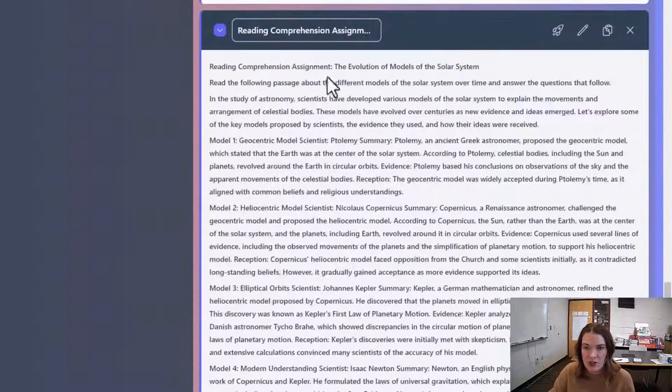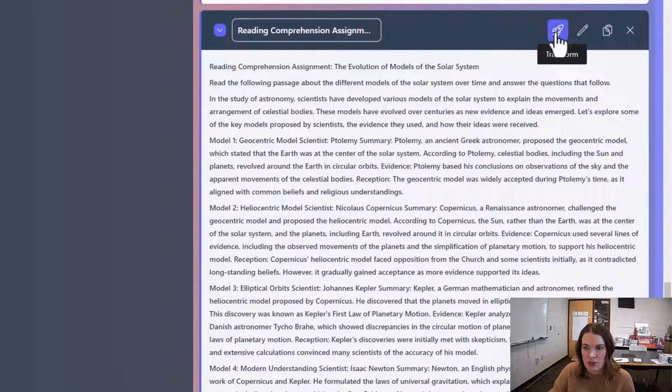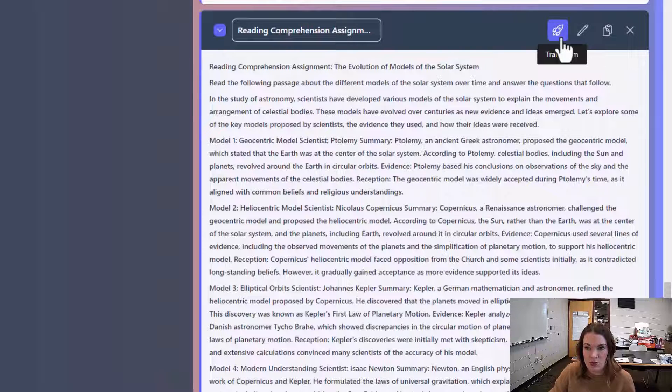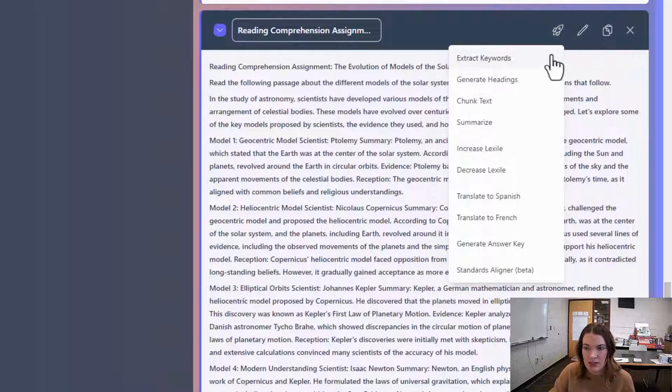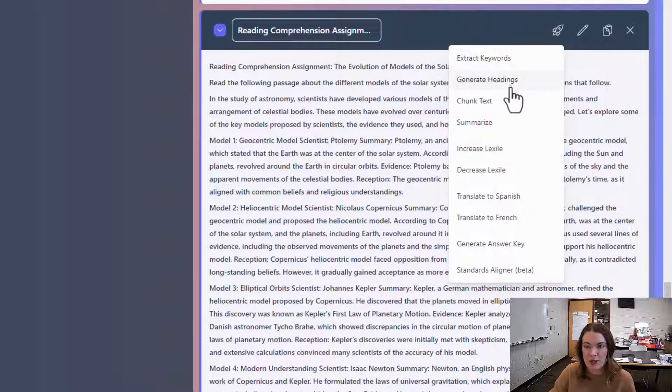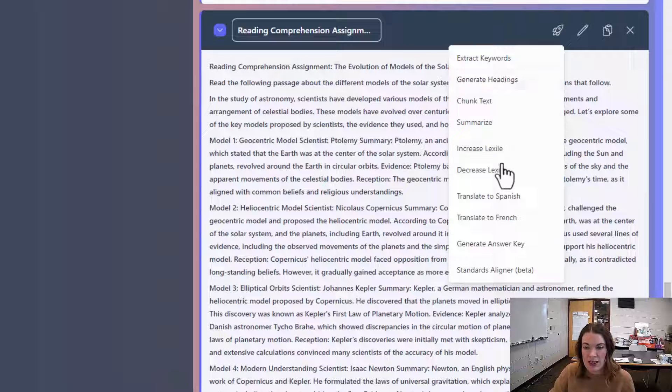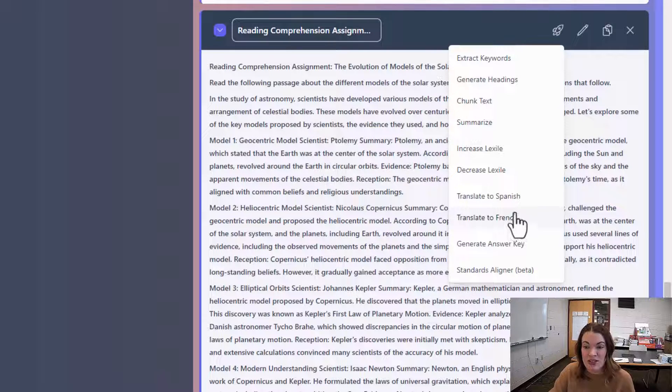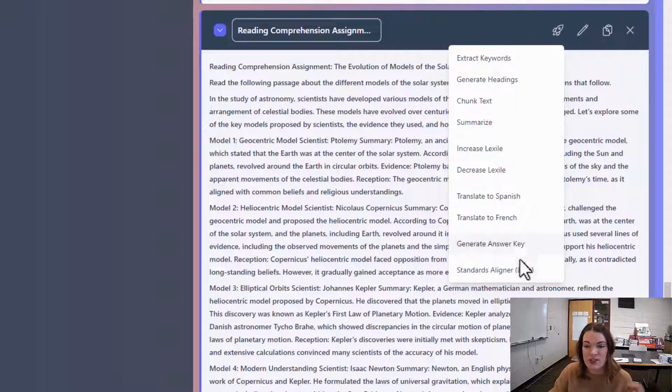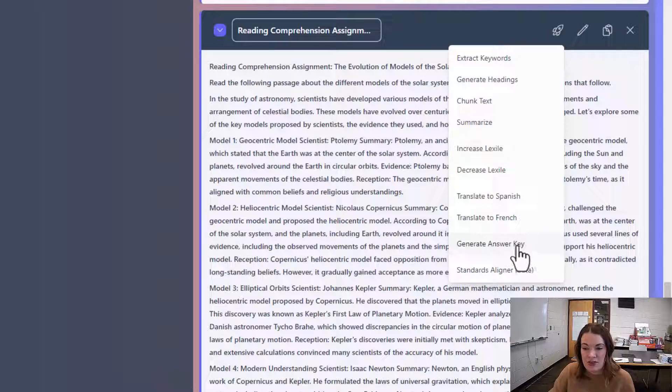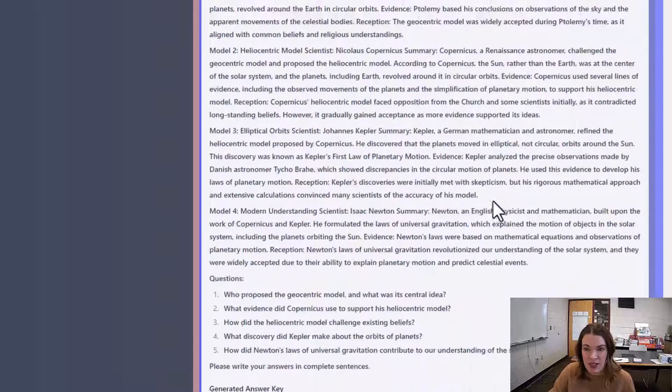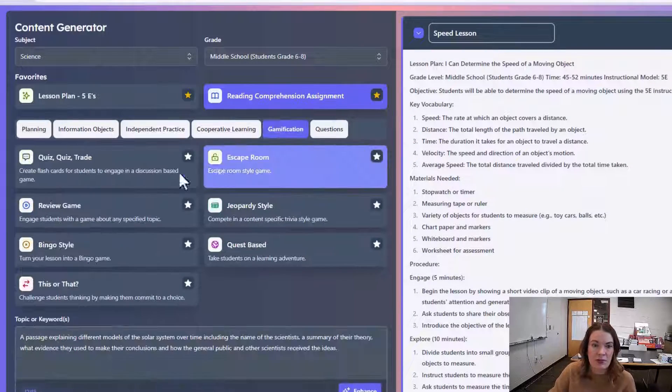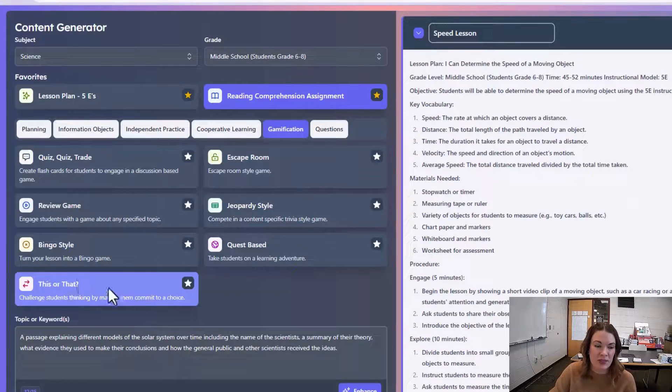Now, I want to show another tool, which is the transform tool, which is really helpful because it can help you extract keywords, generate headings, increase or decrease the Lexile, translate to different languages, generate answer keys, and there's even a standards aligner tool.